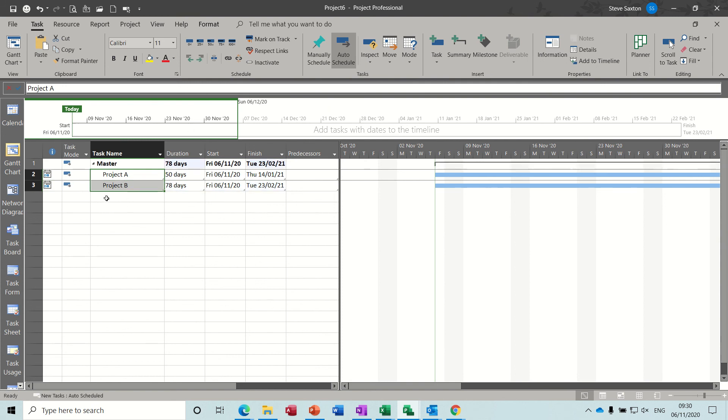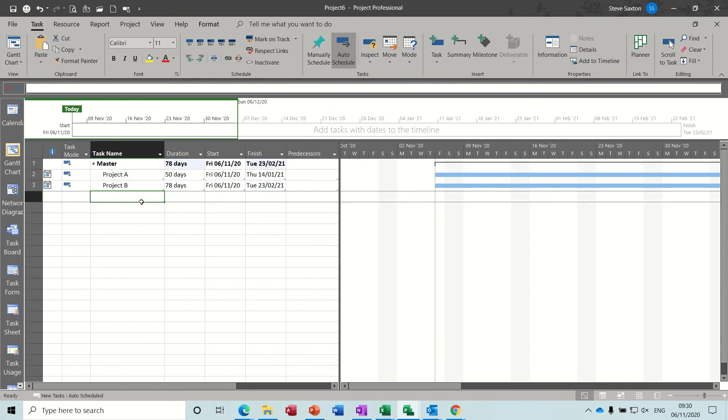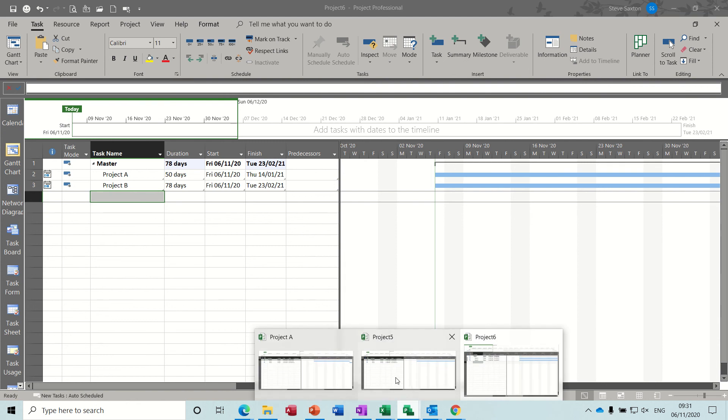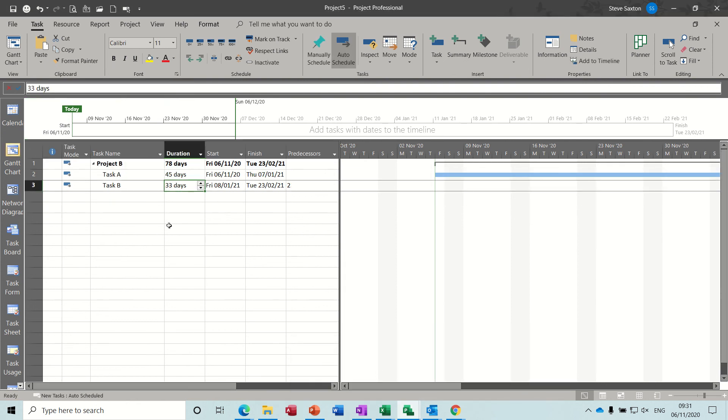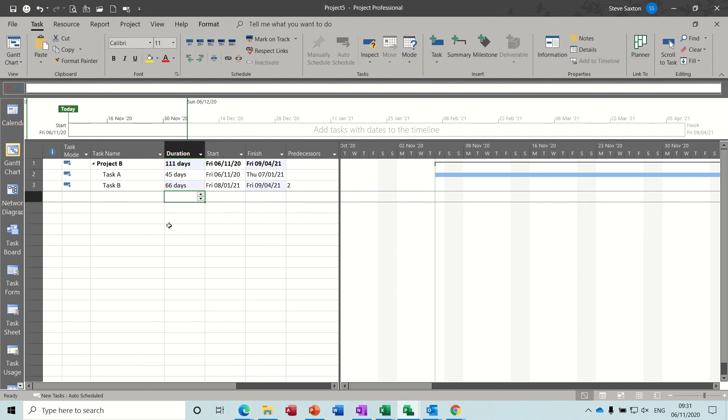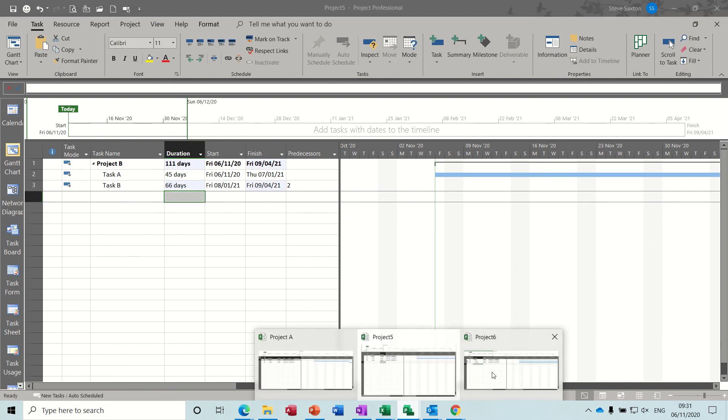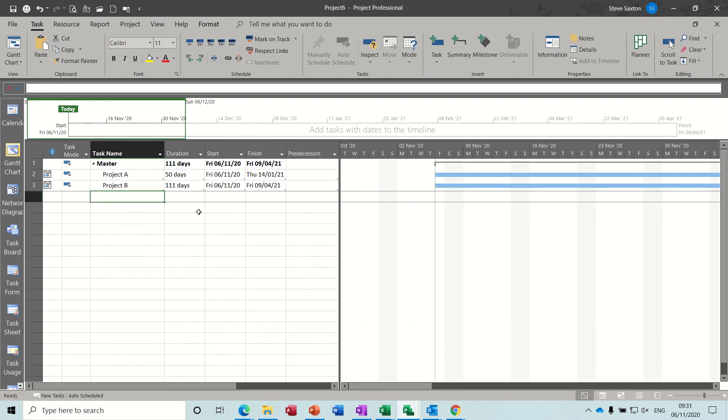It gives you a timeline at the top. 78 days. And if I go back into any of these projects. So I'm going to project B. And change that to 66 days. So that's gone to 111. Come back to my master project. And that's picked that up.